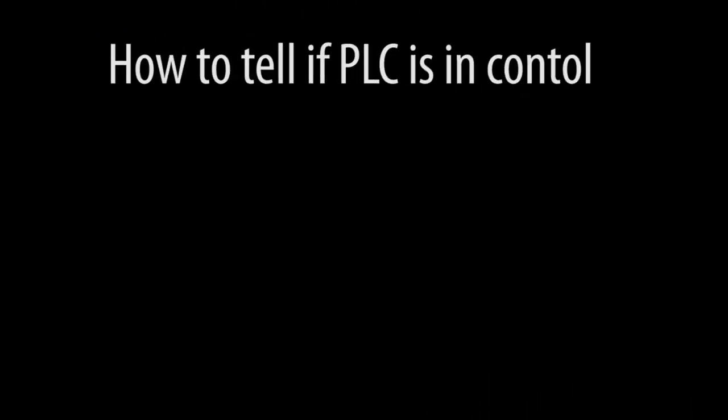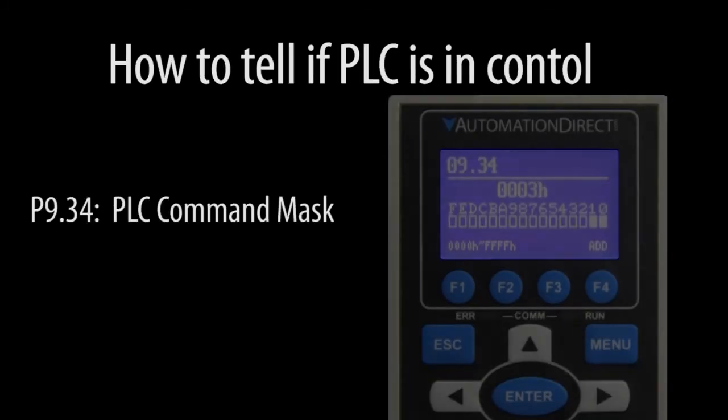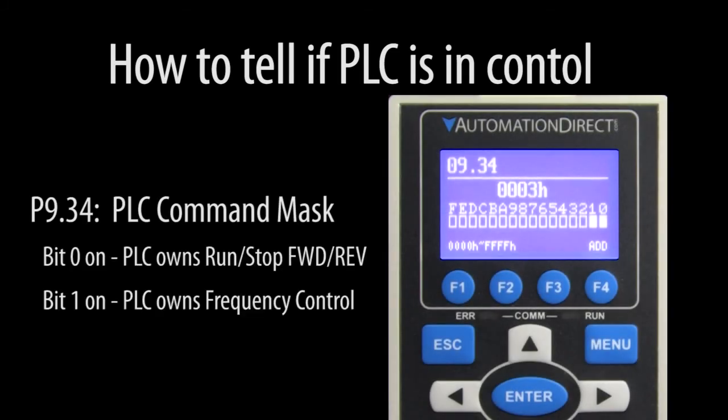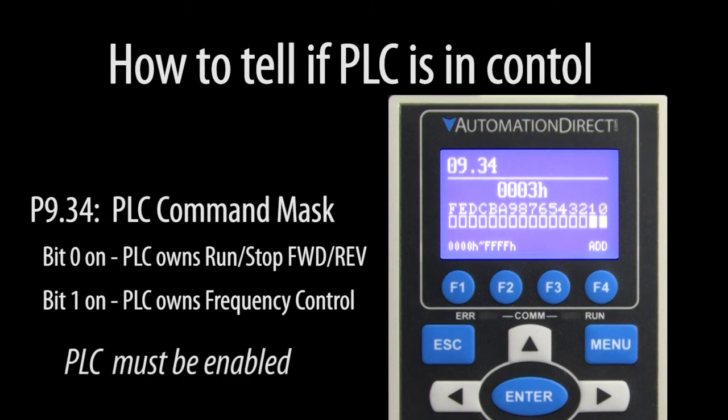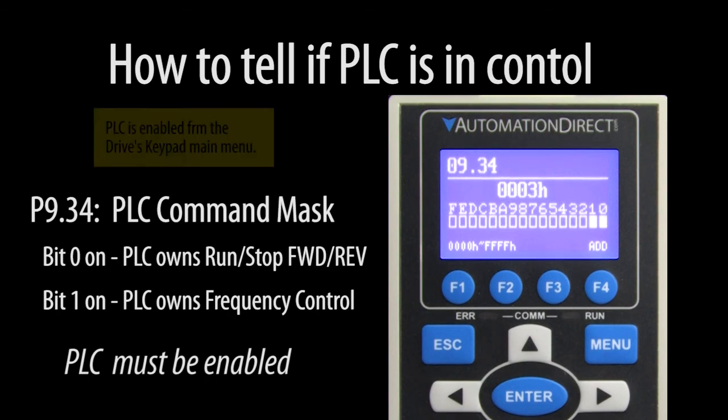If you have any question about whether the PLC or the drive owns the frequency or the controls, parameter 934 shows you what the drive thinks the PLC is controlling. Remember, these will only be lit up if the PLC is enabled.